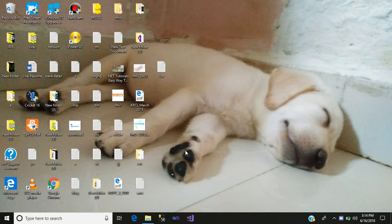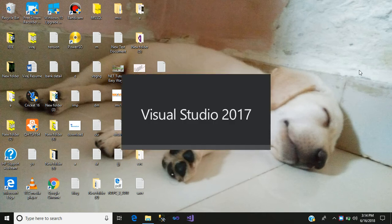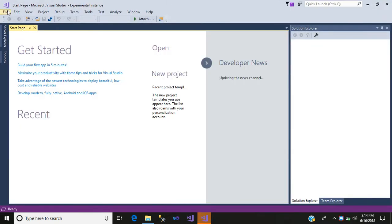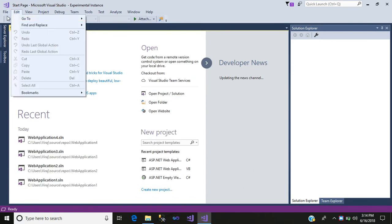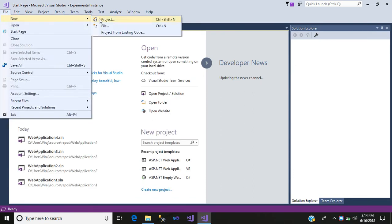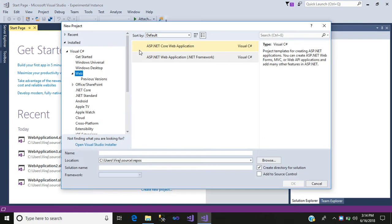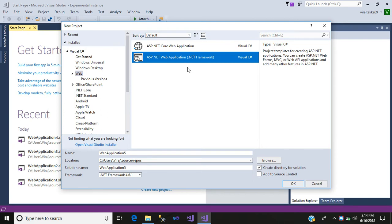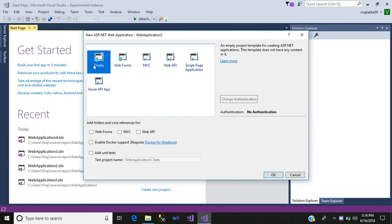Hello friends, my name is Viraj. Today in this video I would like to show you how to generate and read QR code in ASP.NET. Let us begin with our tutorial. First, click on your Visual Studio, then go to File > New Project, simply click on ASP.NET Web Application and click OK on Empty template.